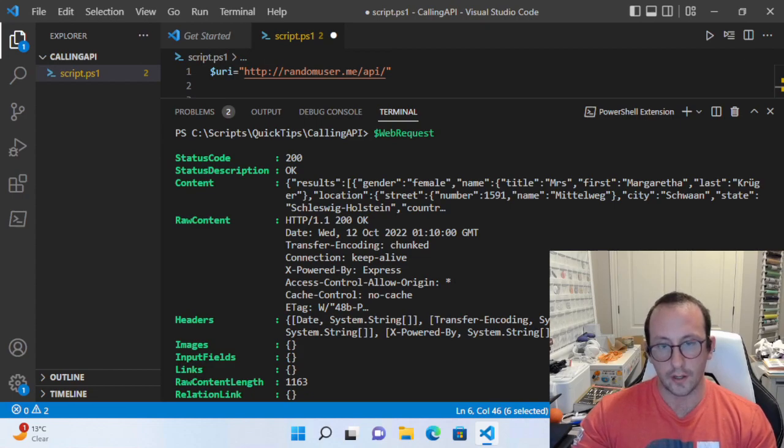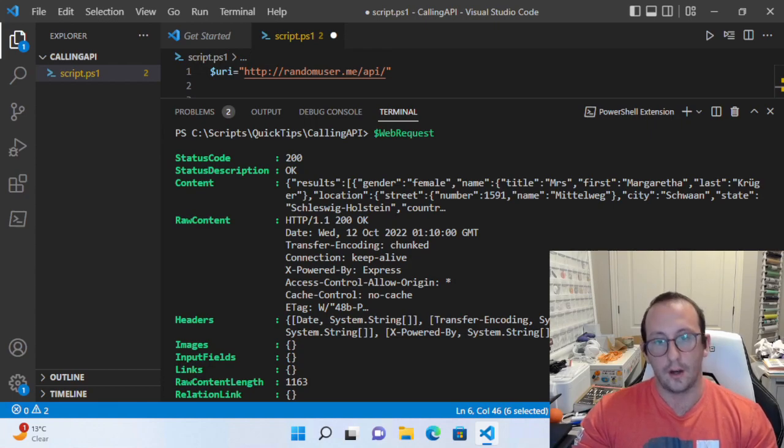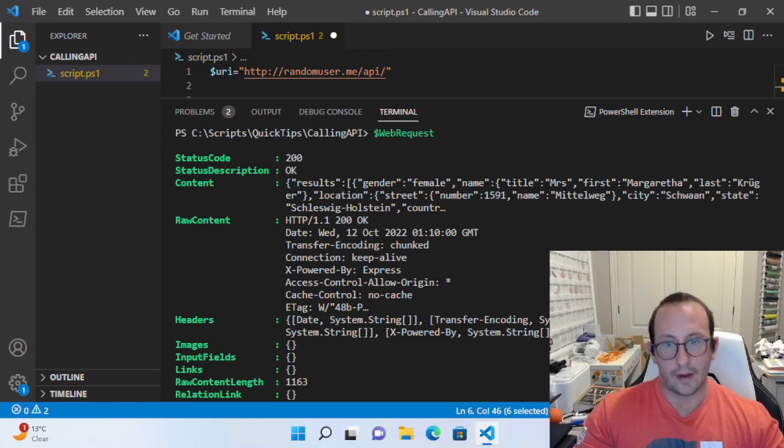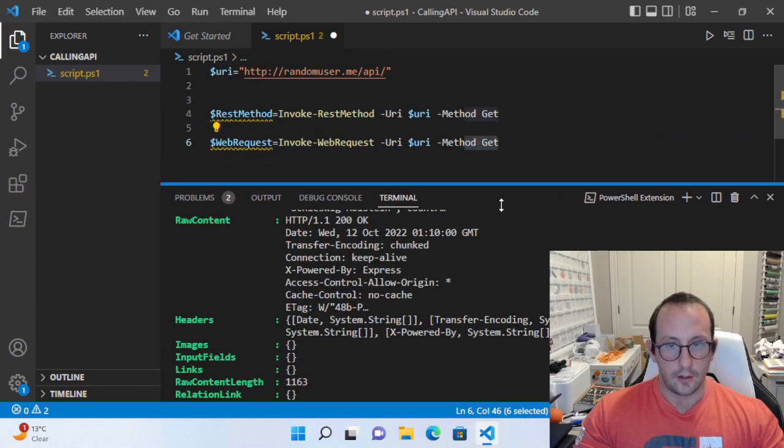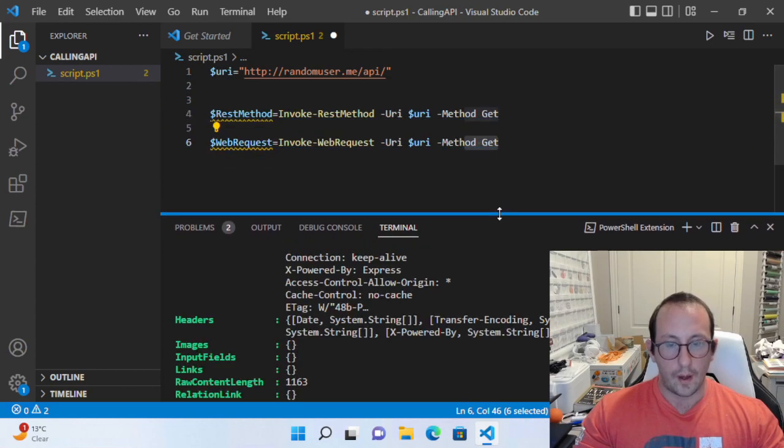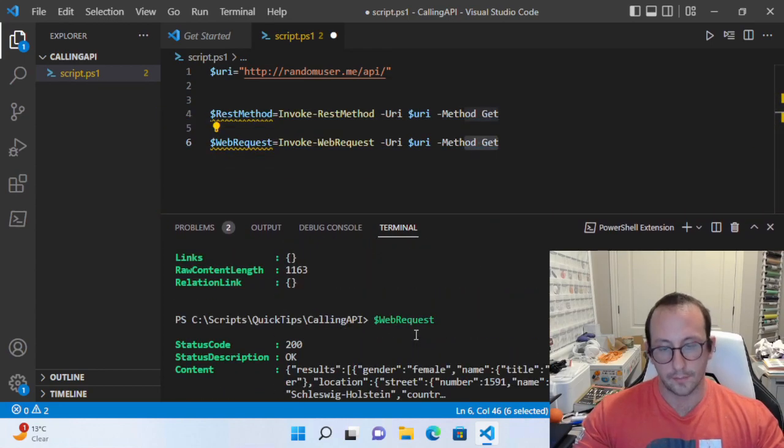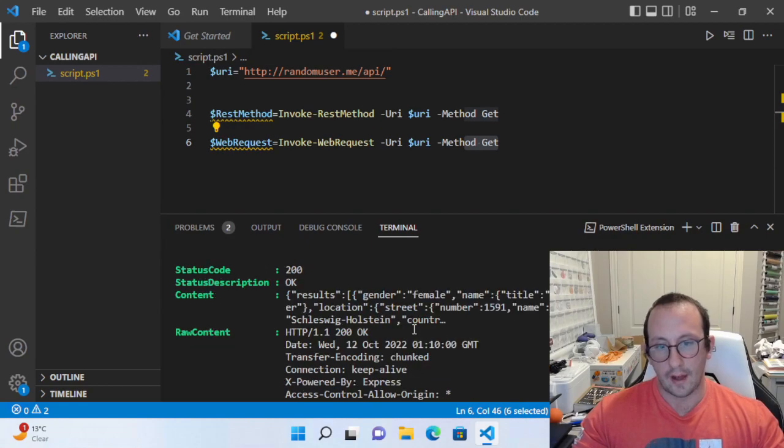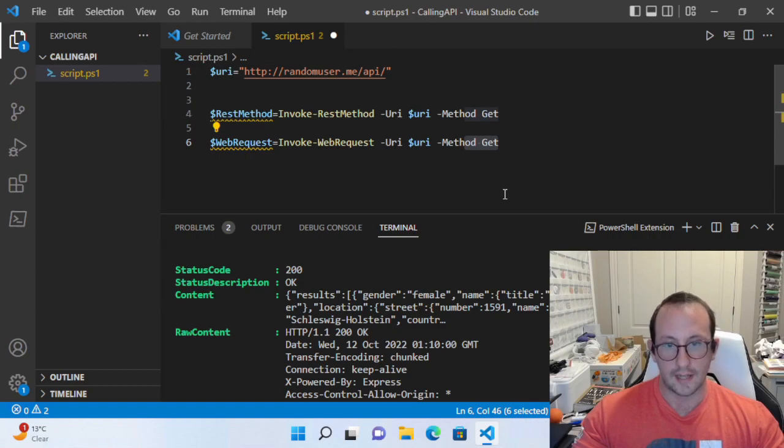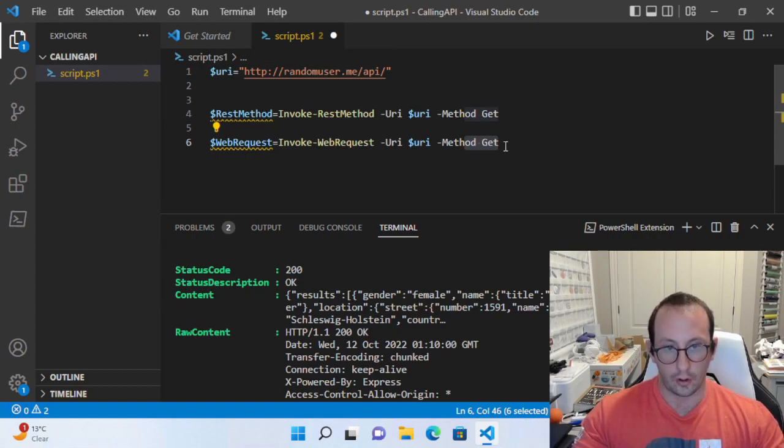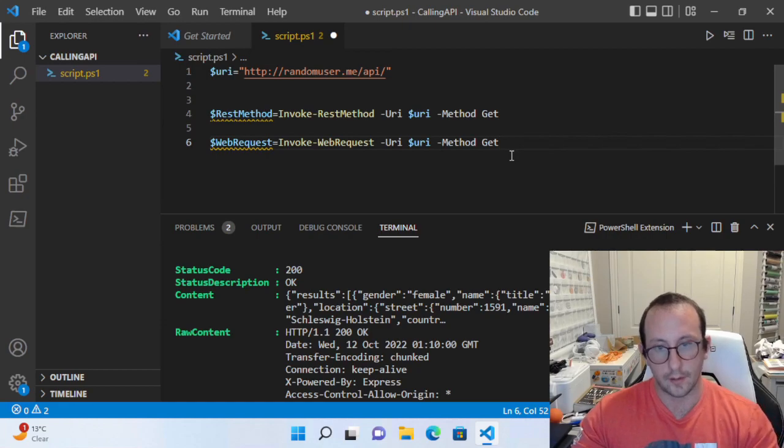The status code would either be 200, 201, or in the 400 series if something goes wrong, or even 500. Just know that the web request will return the full response of that route, whereas the rest method will only return the actual content, the actual result of the call converted into a PowerShell object.